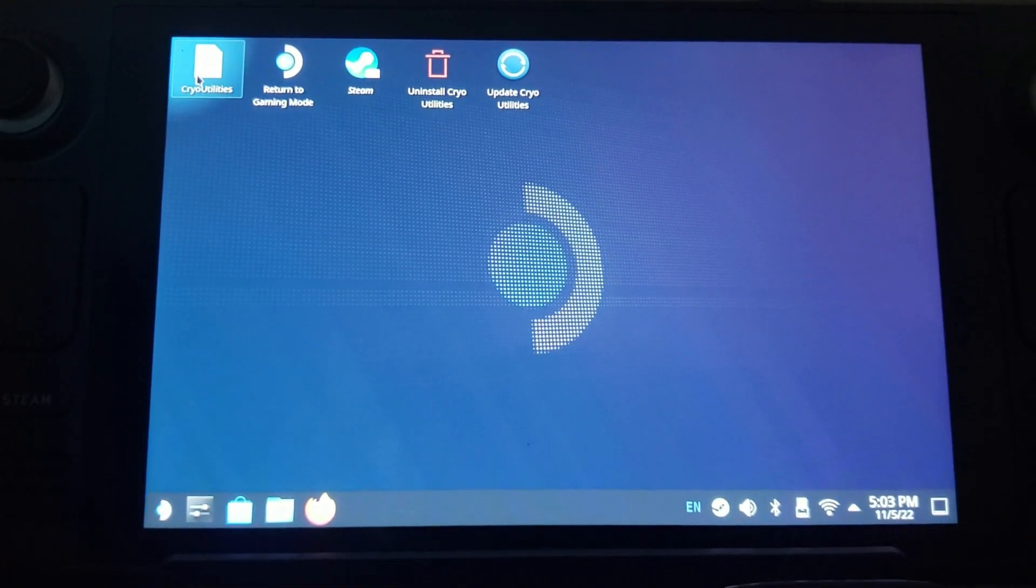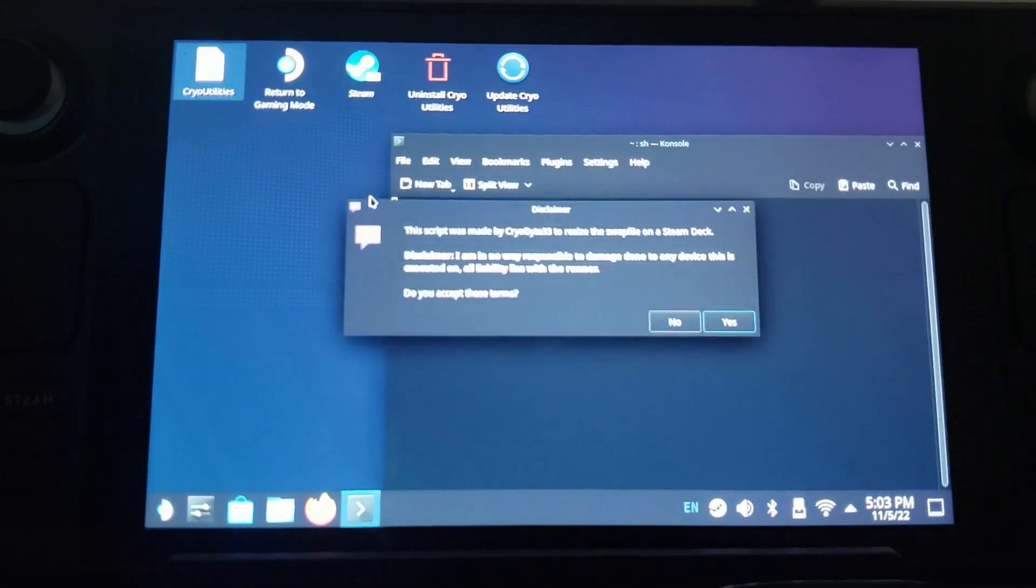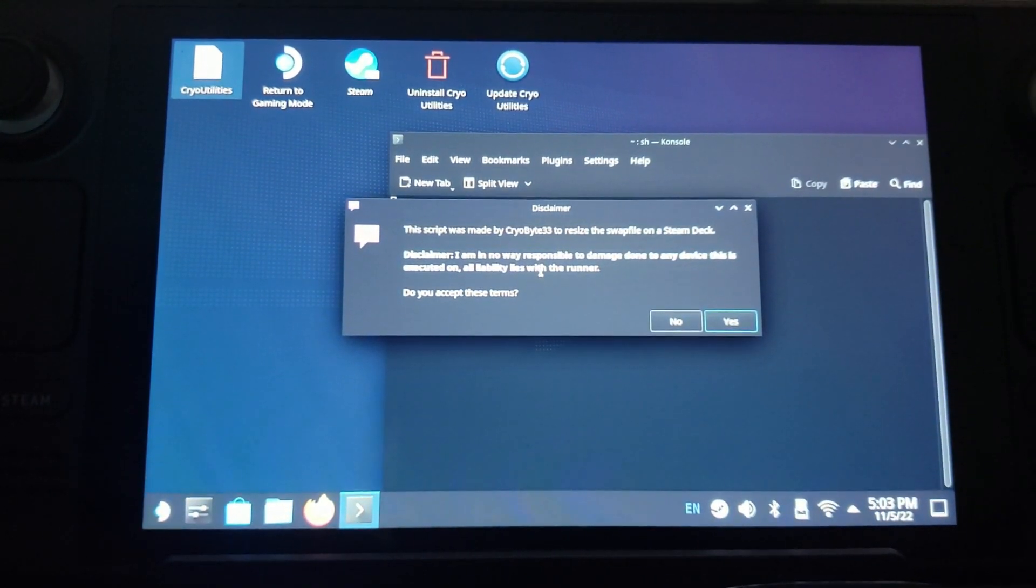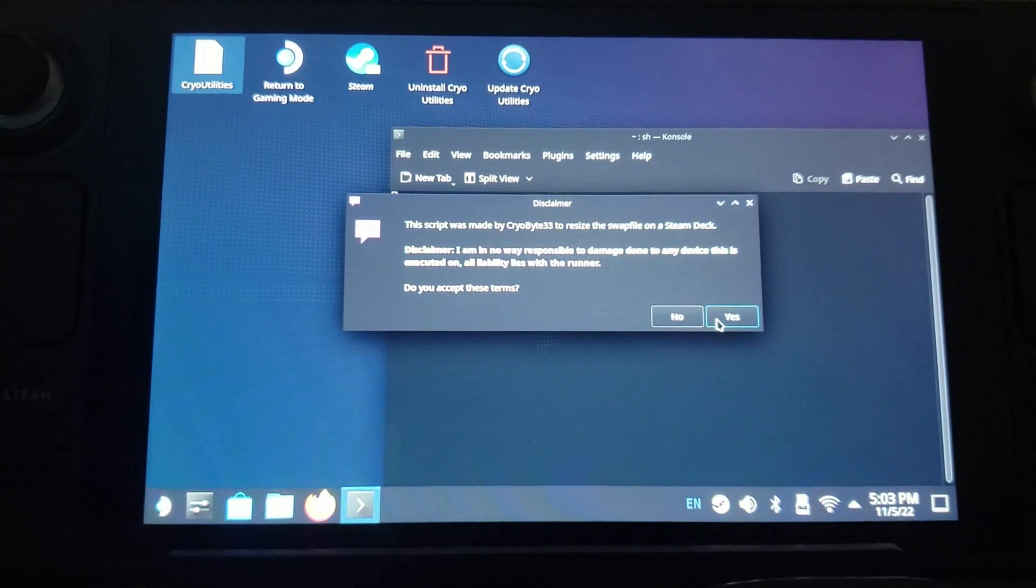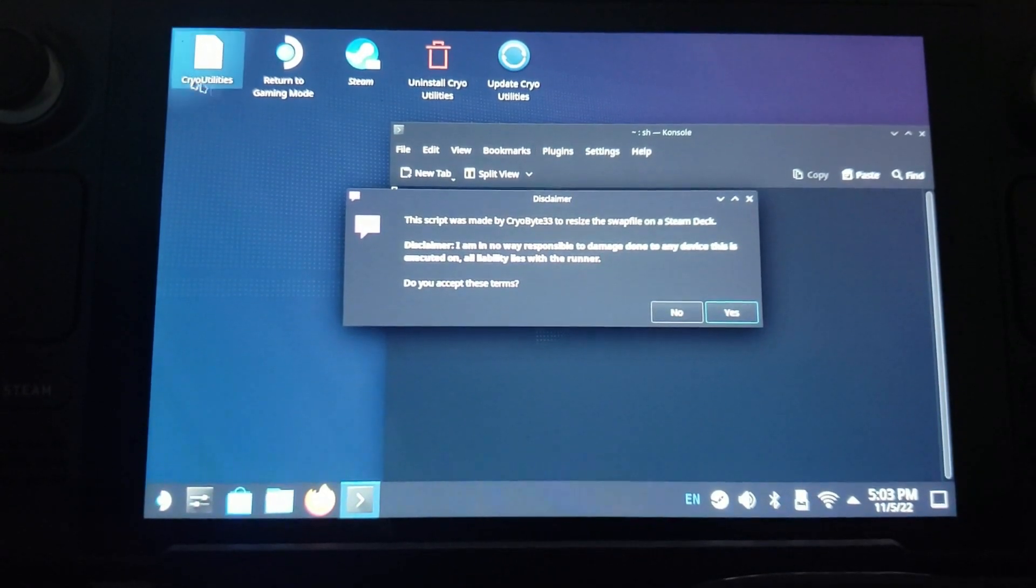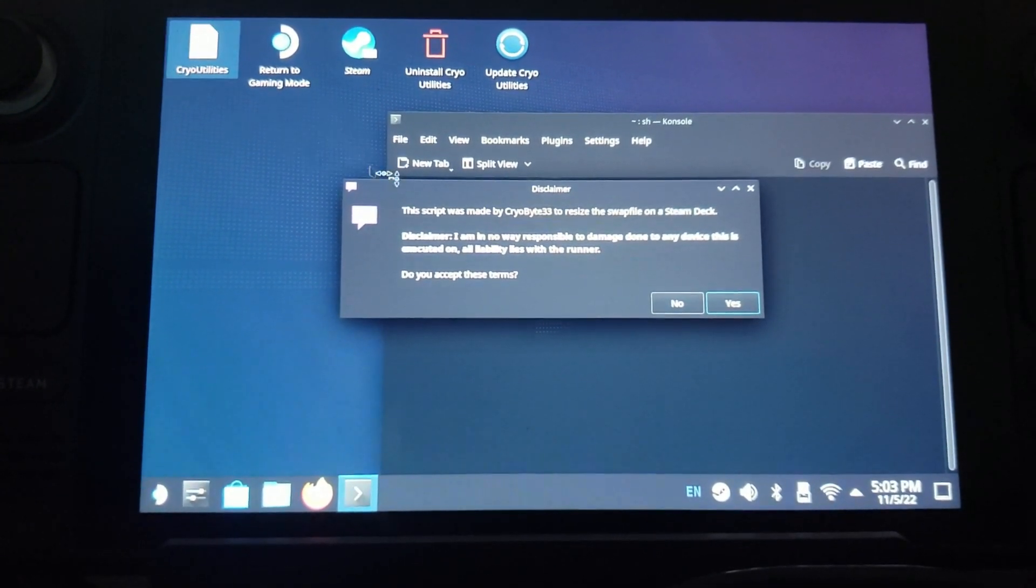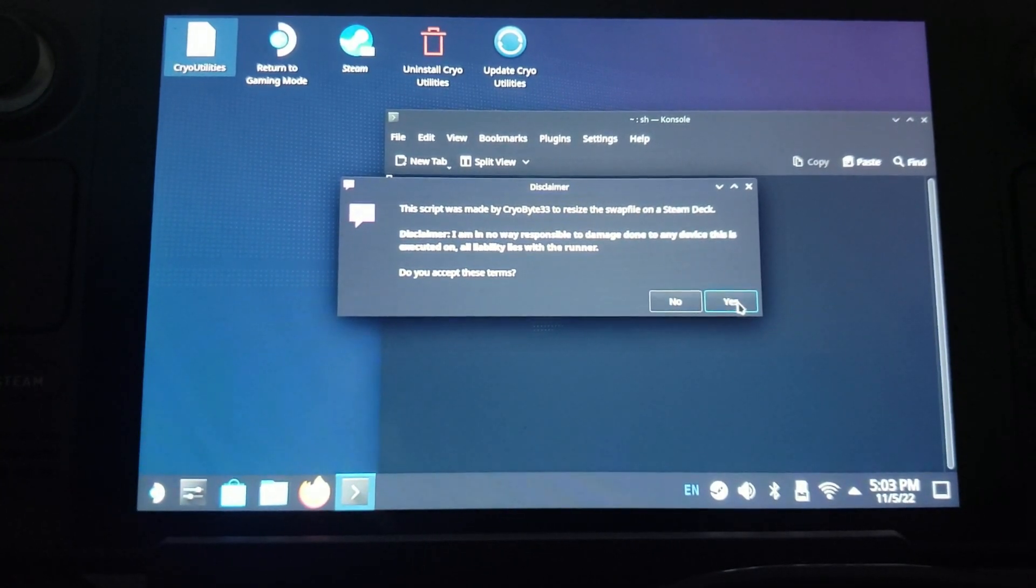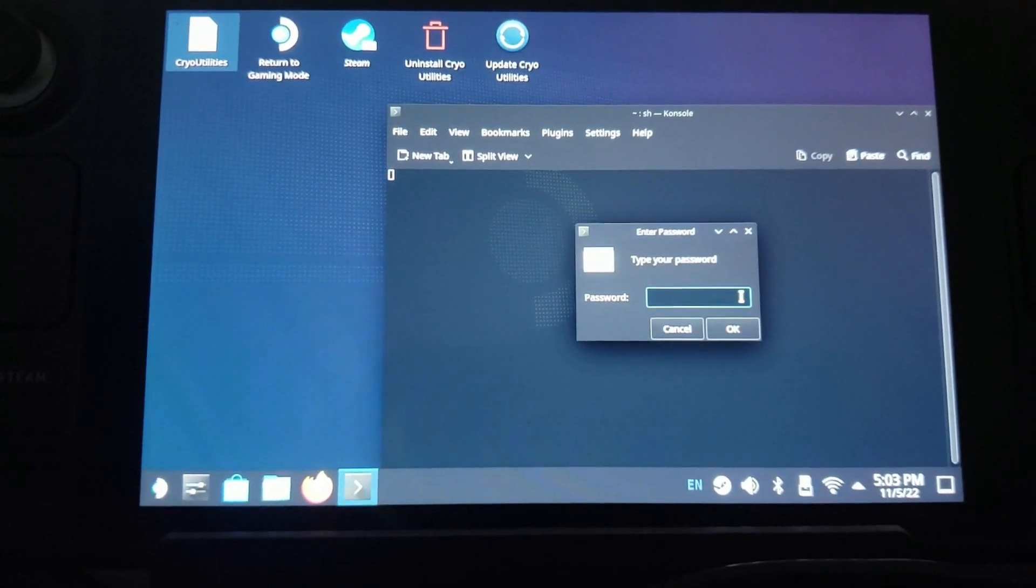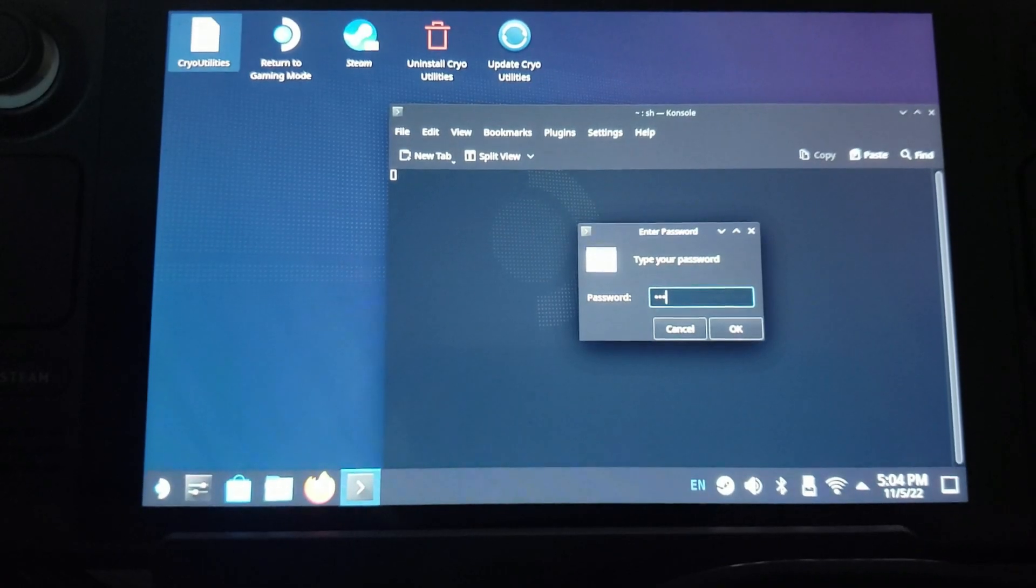So now I have the utilities, so we come over here and you click on - I don't know if you guys can see what that said - Cryo Utilities. Read the disclaimer, click Yes. This is where it needs your password.